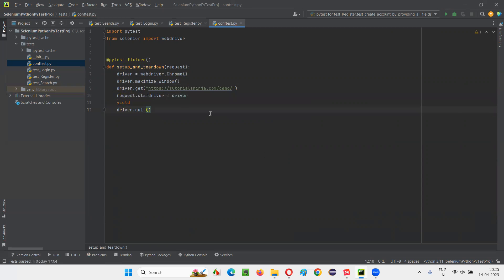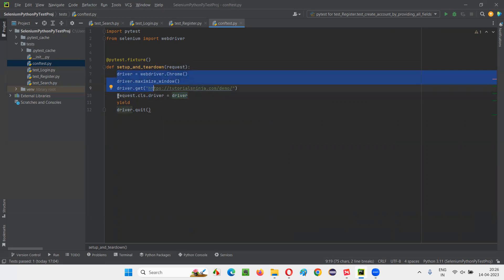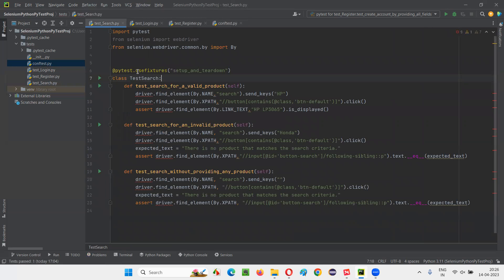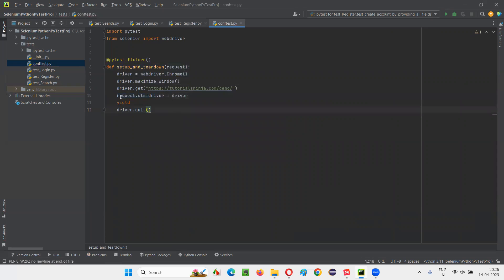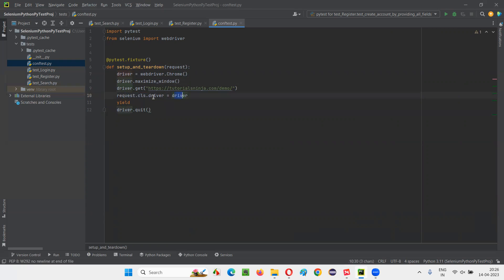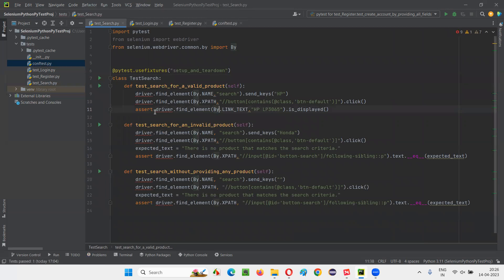By using the request fixture, I am making this driver — the particular driver created in the fixture — part of the classes that are using usefixtures. Here I am passing request.cls.driver and assigning the driver to it. Now this driver is part of the classes that are using these fixtures.